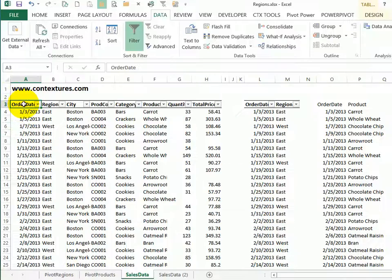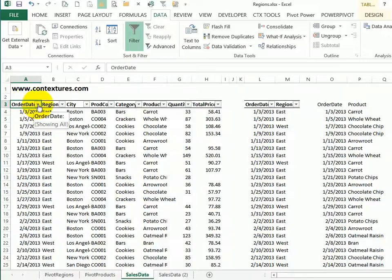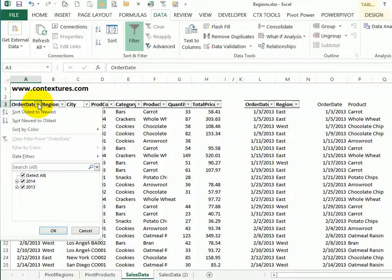When you create an Excel table or put an auto filter onto a list, you get drop downs at the top of the table. And if it's a date column like this one, when I click, I see the dates are grouped.